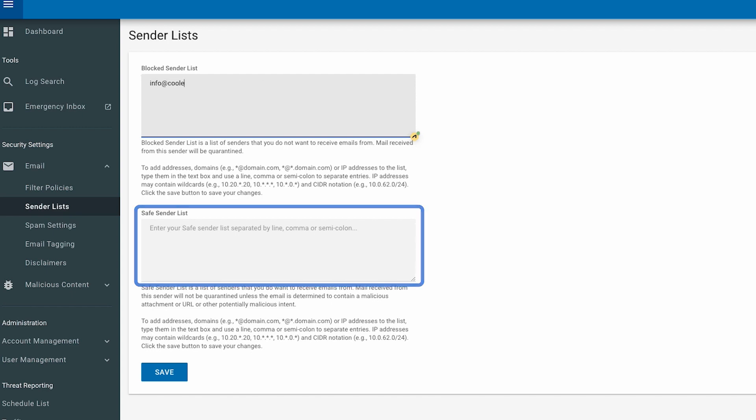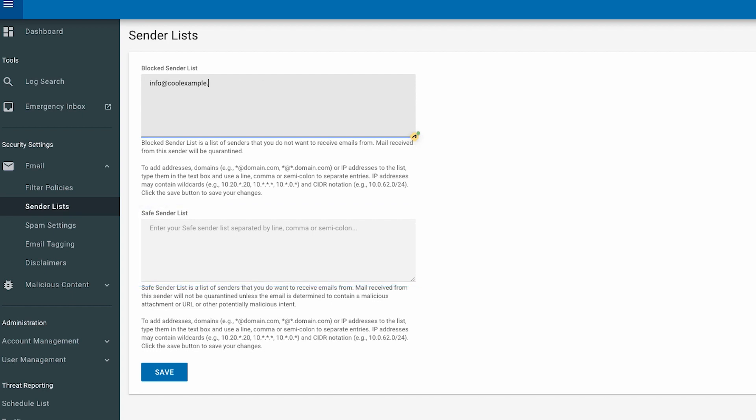Separate each sender with a comma or semicolon, or by entering it on a new line. When you're done adding names, select Save.